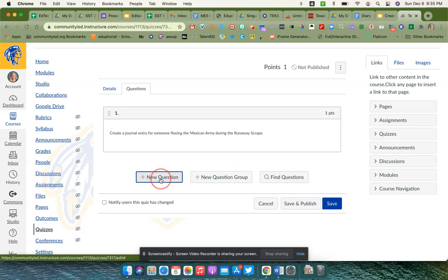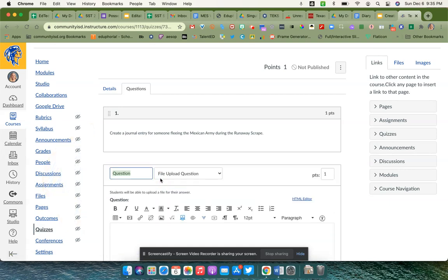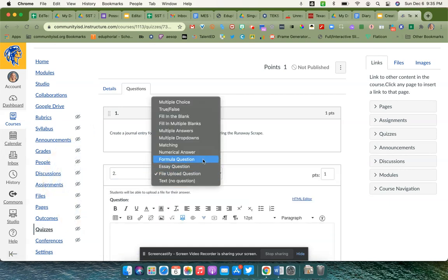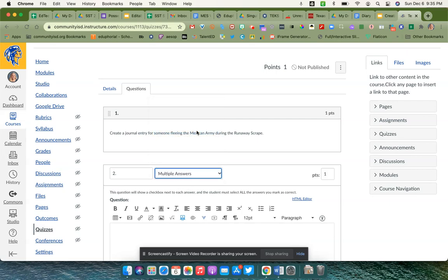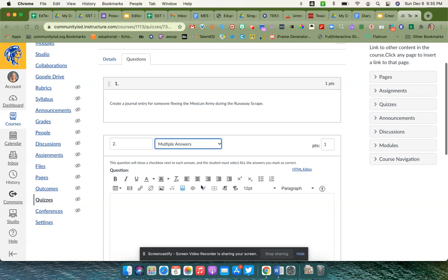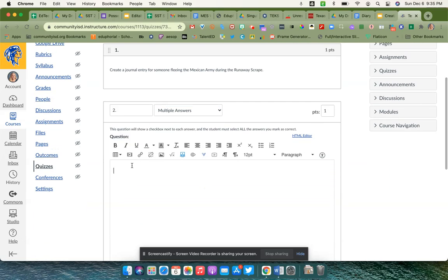The next question I'm going to add on here for question two is going to be a multiple answer question. In your multiple answer questions, they will put checkboxes next to each answer choice, and then the students would need to go in and check all the possible answers that would be correct.